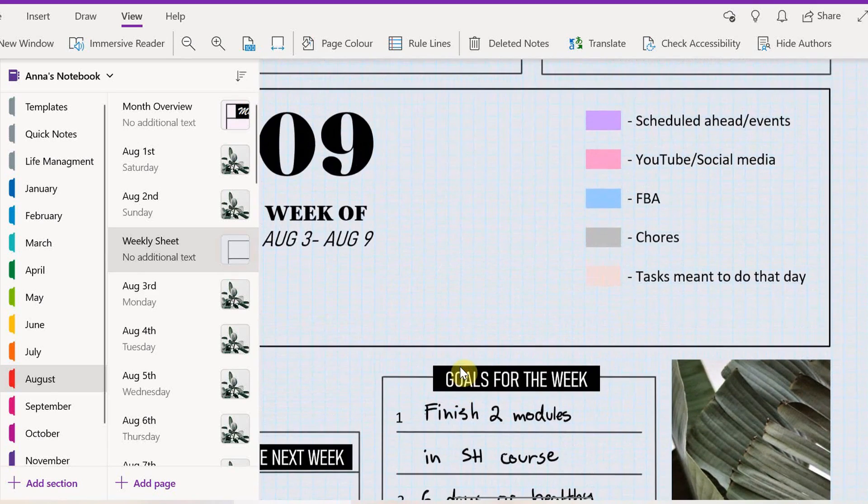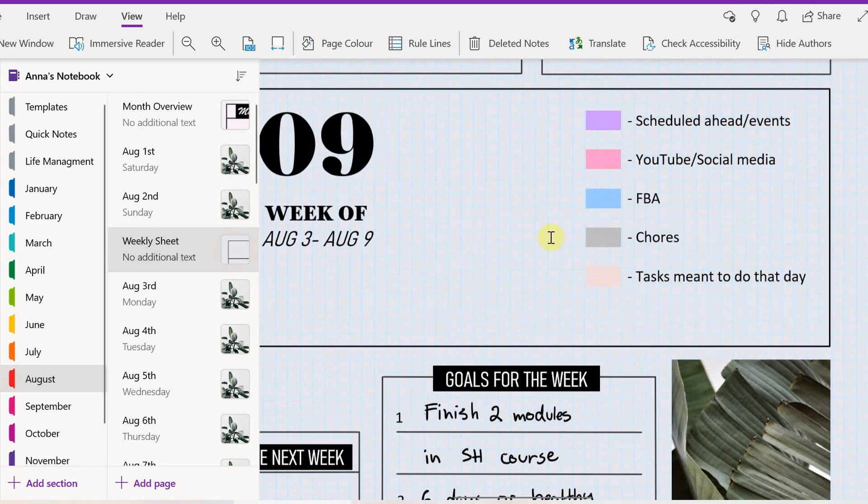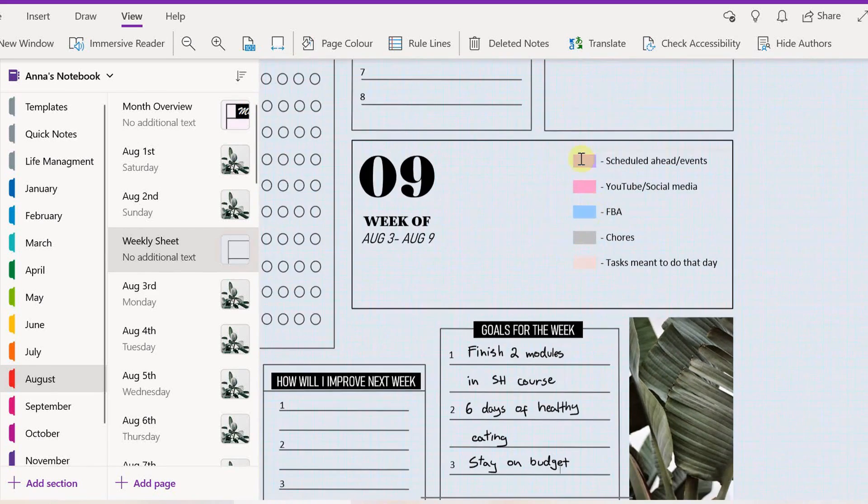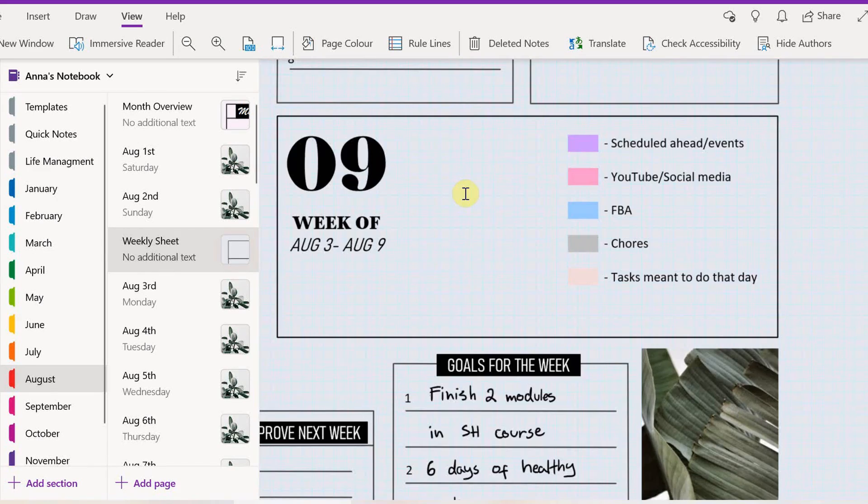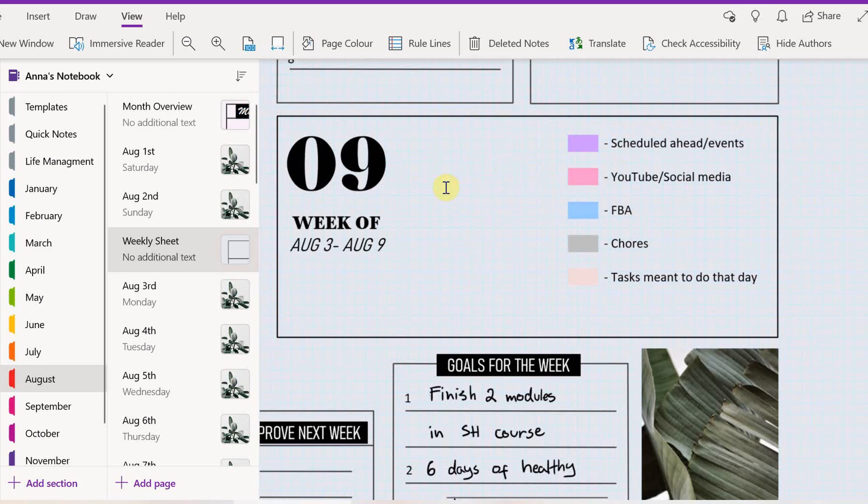The next thing I look at is the highlighters, and mine are completely different to what yours are. You can pick whatever colors you want and then just put meanings to them. I do this on the template as well because you don't really change that at all every week. Mine are done, so I'm gonna move on from that.